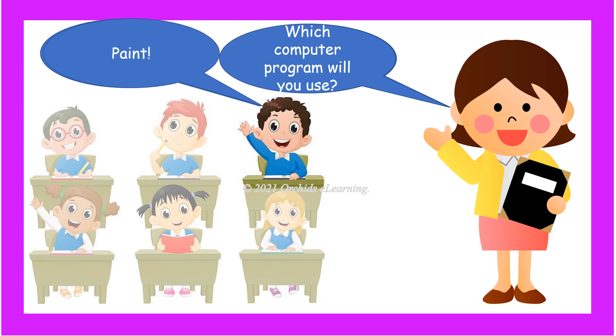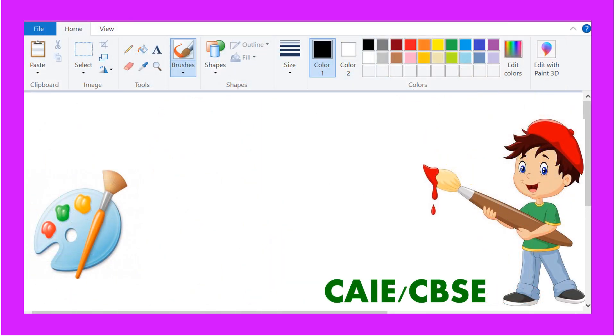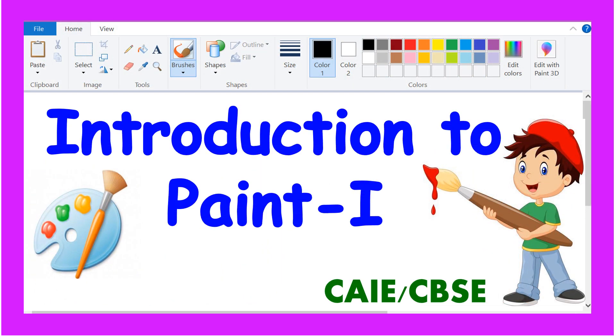You are right. So, let us learn about Introduction to Paint today. This is part one of the lesson. Class one.